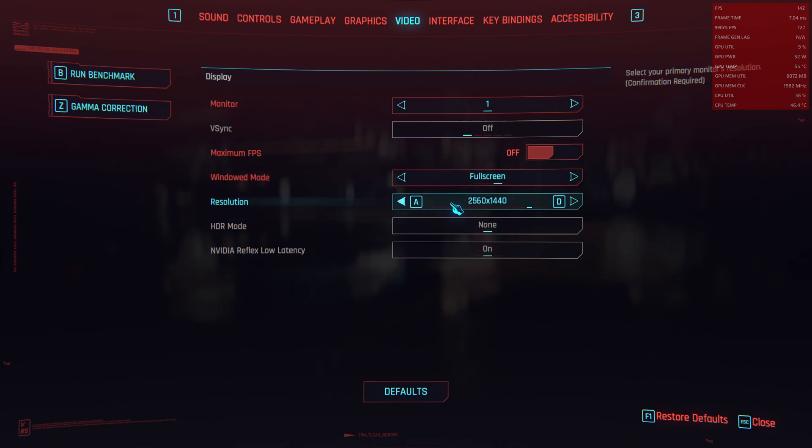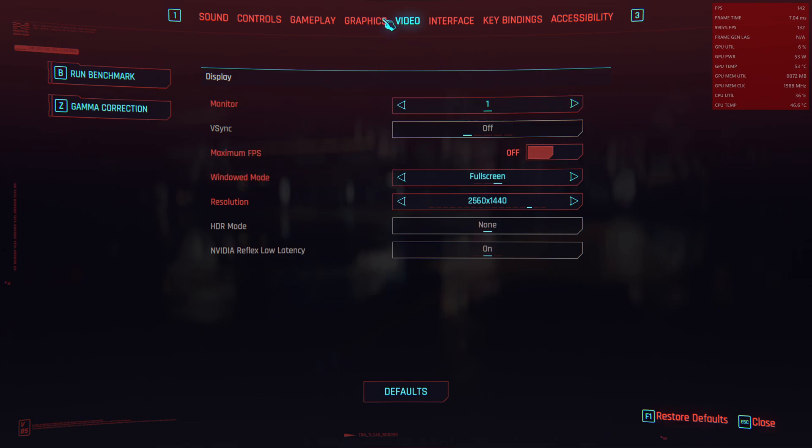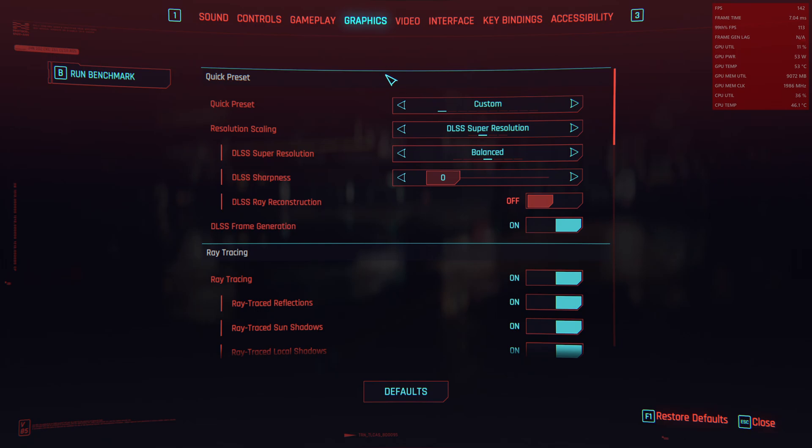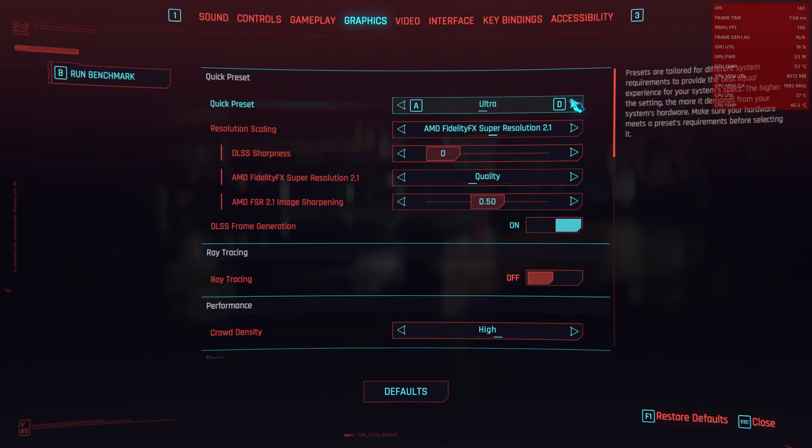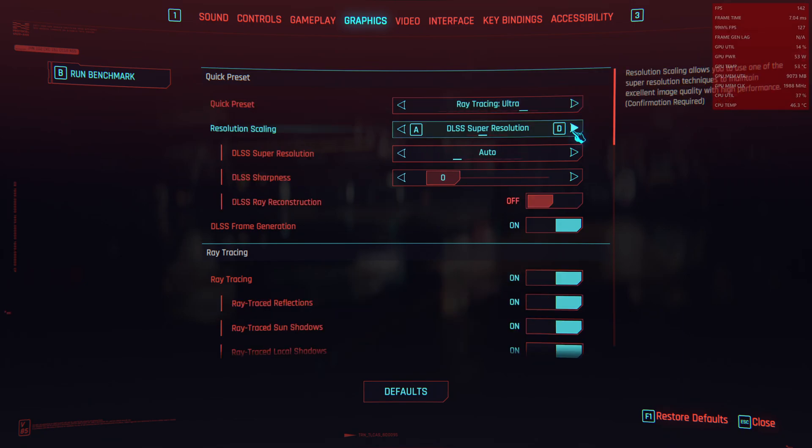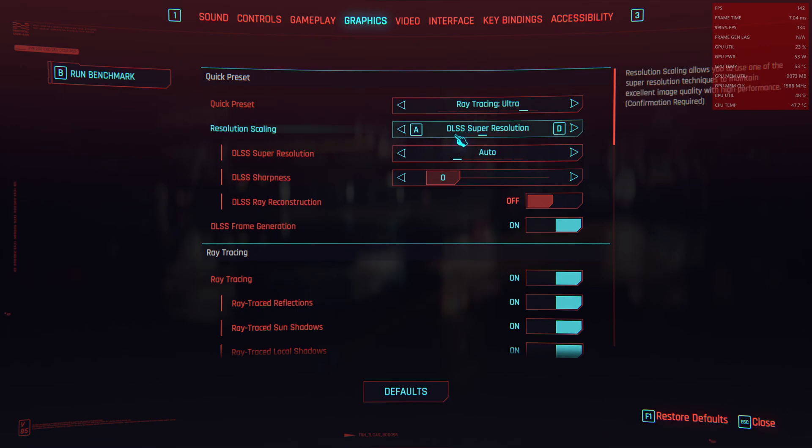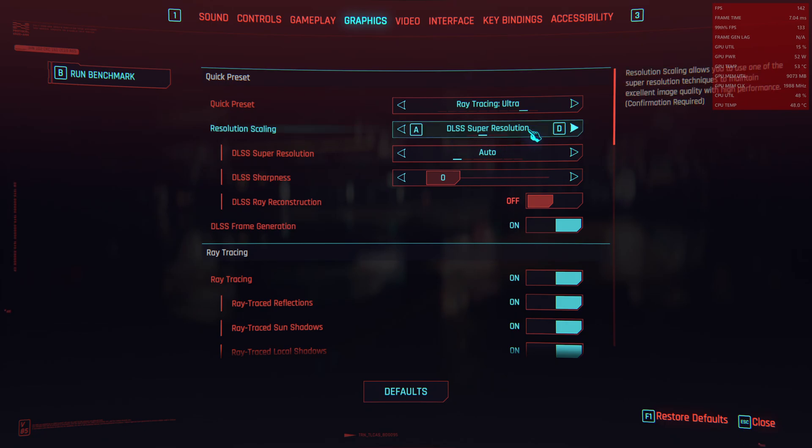So we are at 1440p at 16 to 9 aspect ratio and we are on exclusive full screen. The graphics I set it to Raytracing Ultra and the resolution scaling I enabled DLSS Super Resolution on my AMD RX 6800.